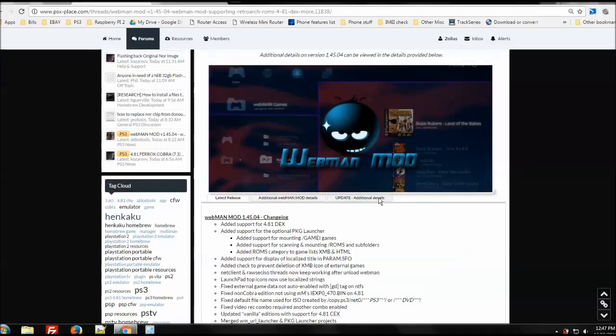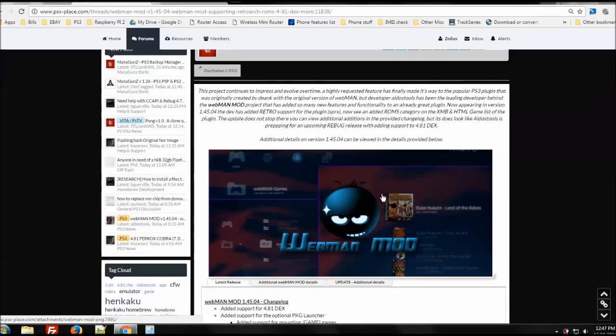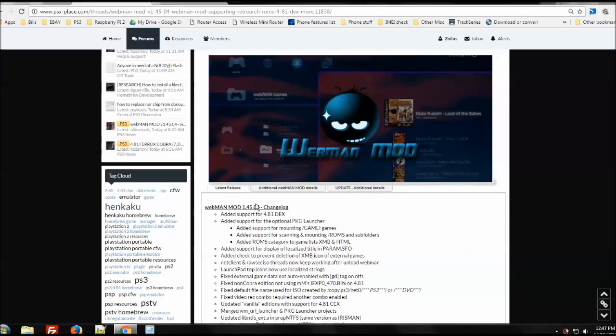And if you look at the change log, the very first thing it says is added support for 4.81 DEX. Now, I know developers talk amongst each other and there's a lot of stuff that they don't put out. And Aldo is one who works very closely with Team Rebug because of the Webman mod, and Team Rebug incorporates Webman into their CFW. So he works very closely with them.